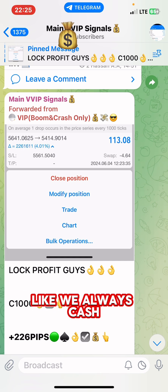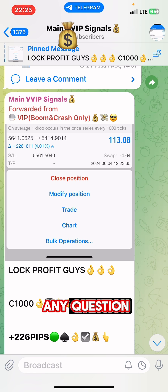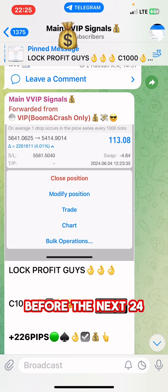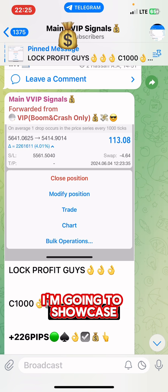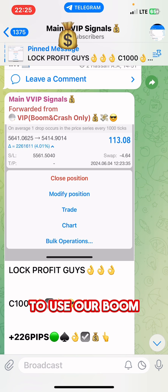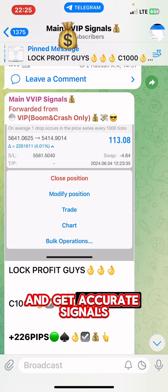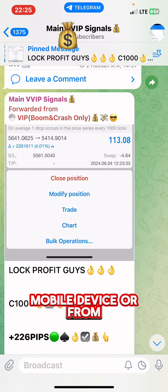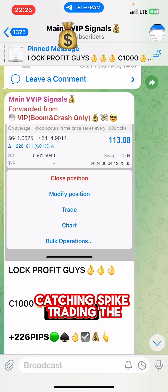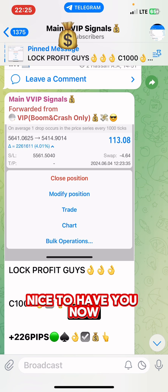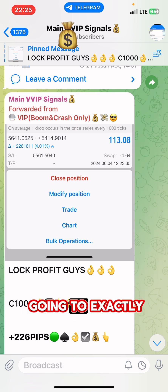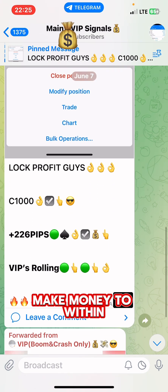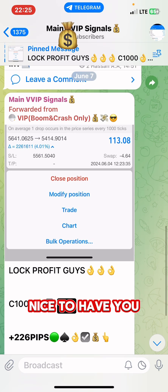This is exactly how you can get this kind of trading setup manually or automatically and cash out like we always do trading the boom and crash. If you have any questions, please ask in the comment section and I promise to make a nice video within 24 hours. In my next video, I'm going to show you how to use our boom and crash AI spike detector to get accurate signals into your MT5 or mobile device and catch spikes making money trading the boom and crash. Nice to have you — see you in the next video.